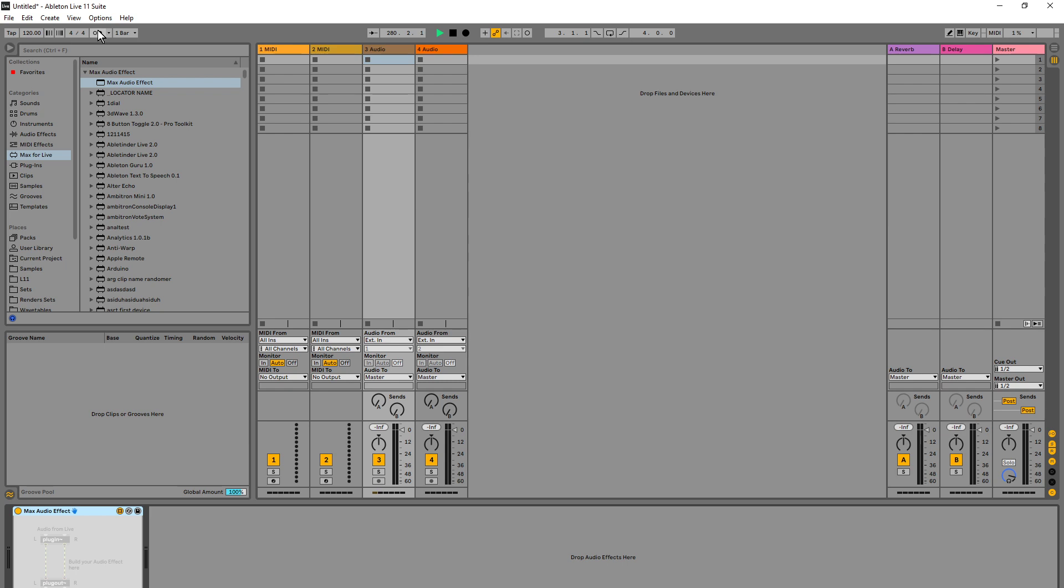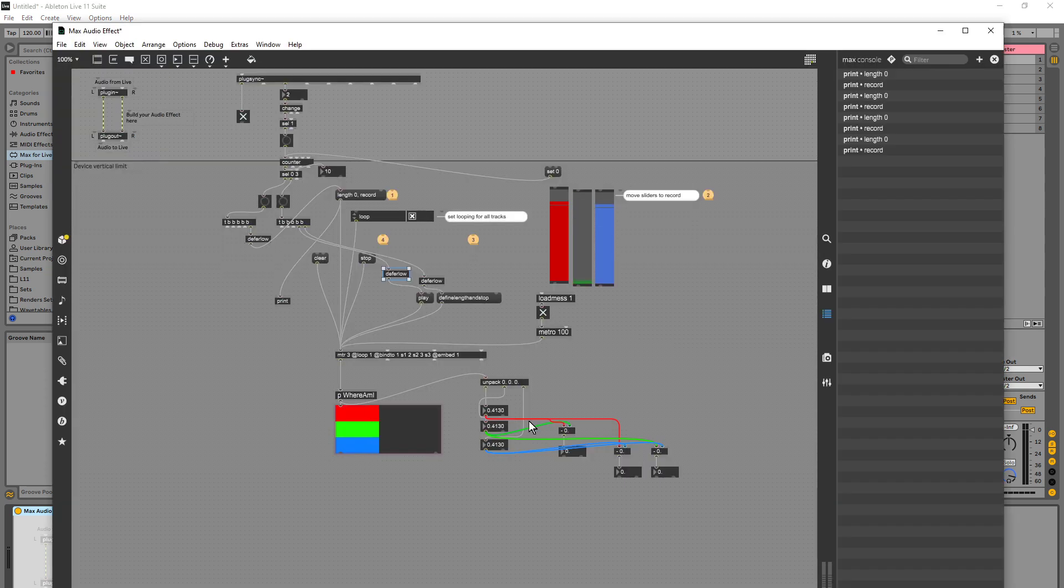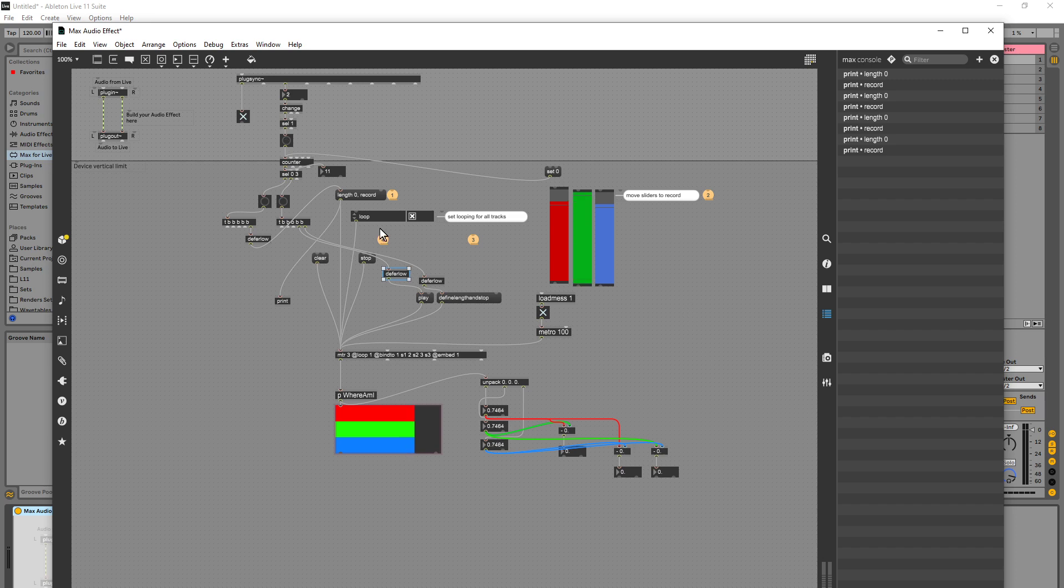I'm going to turn on the metronome and go back to the patch.